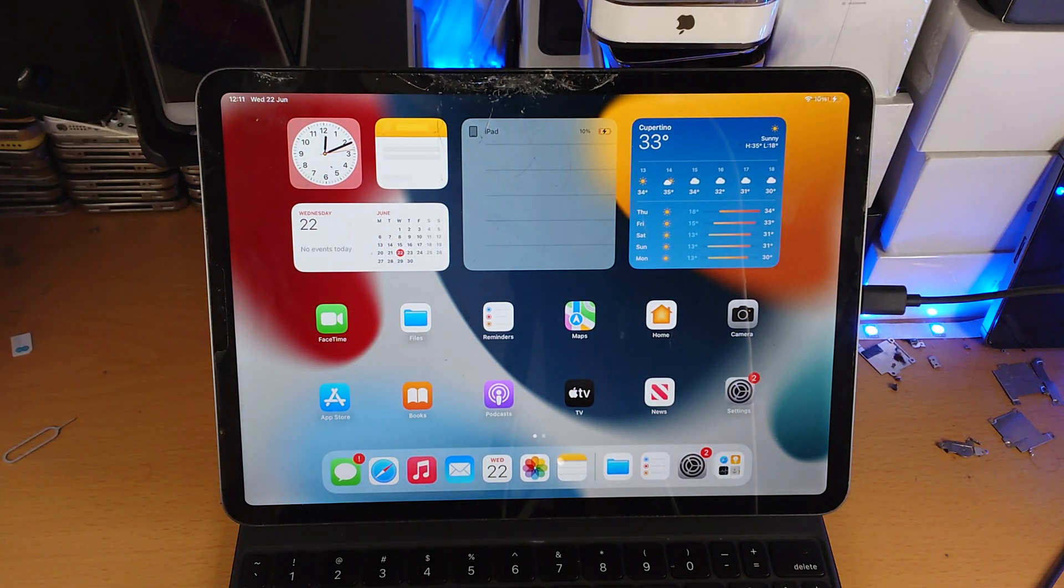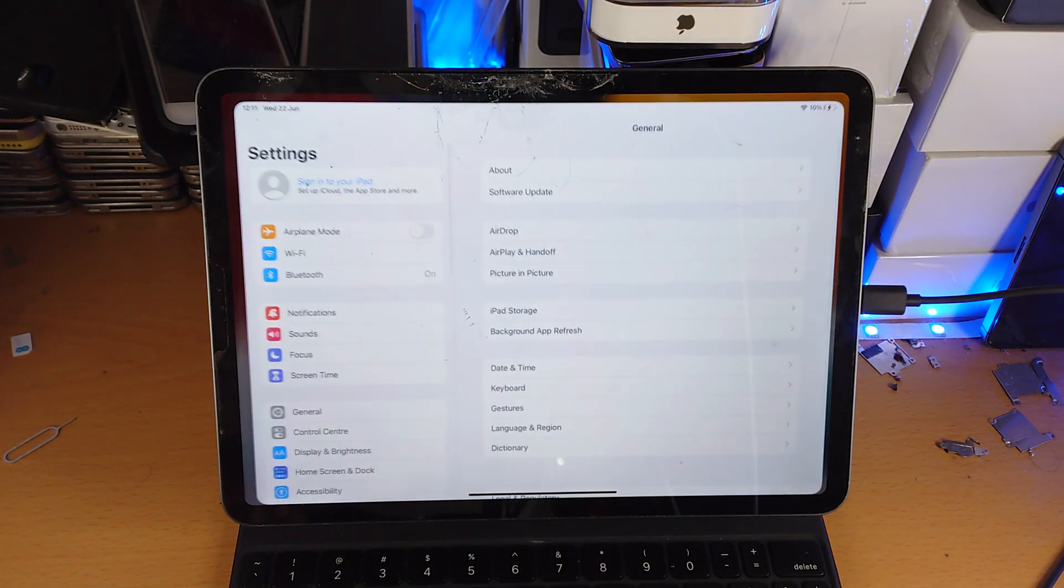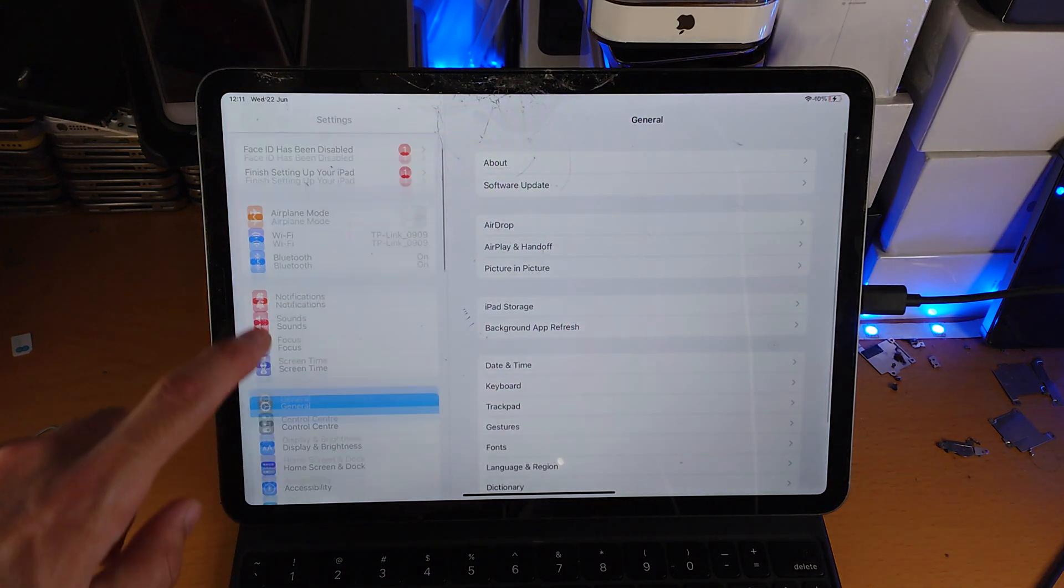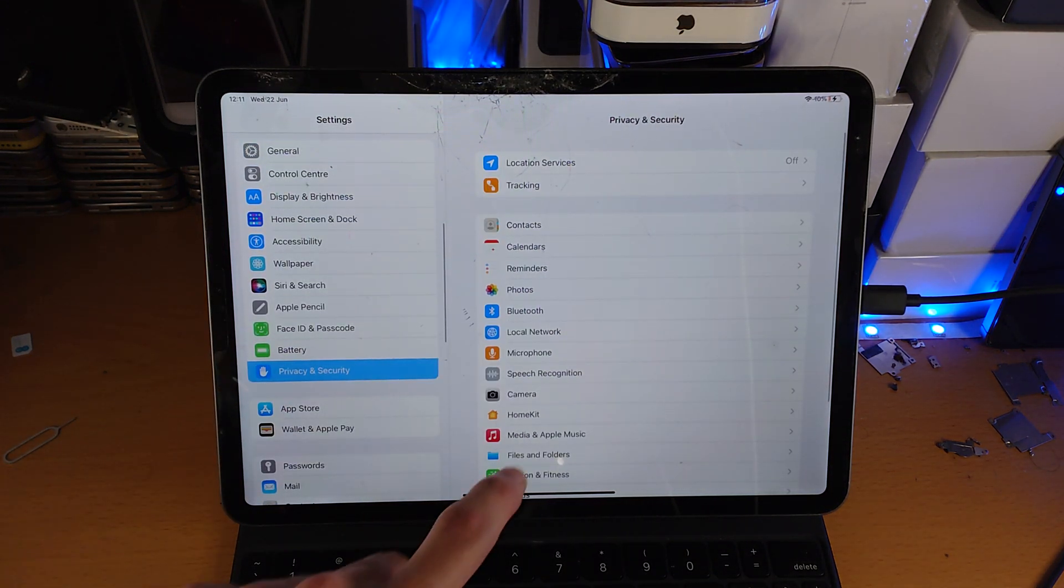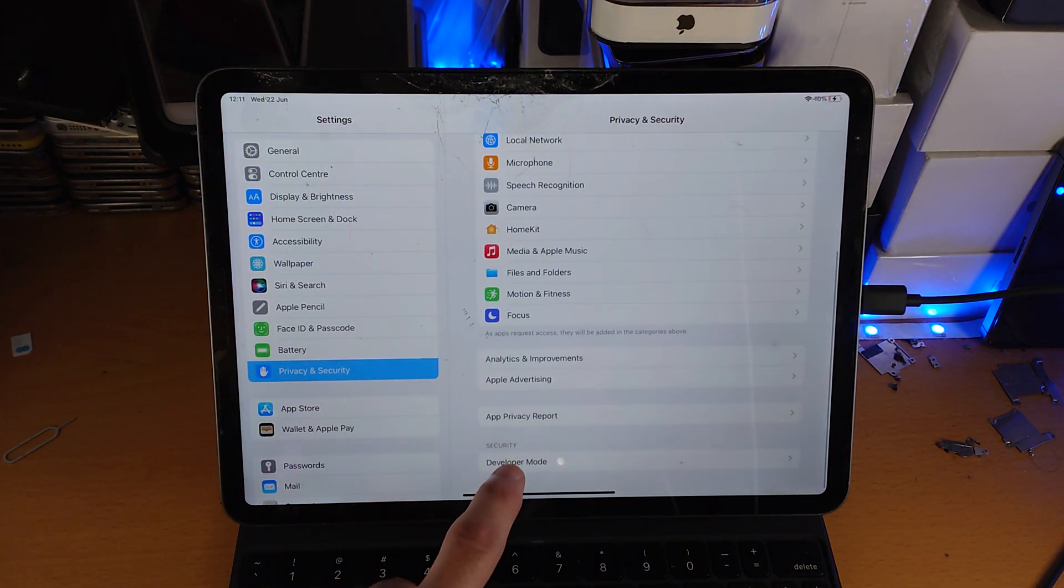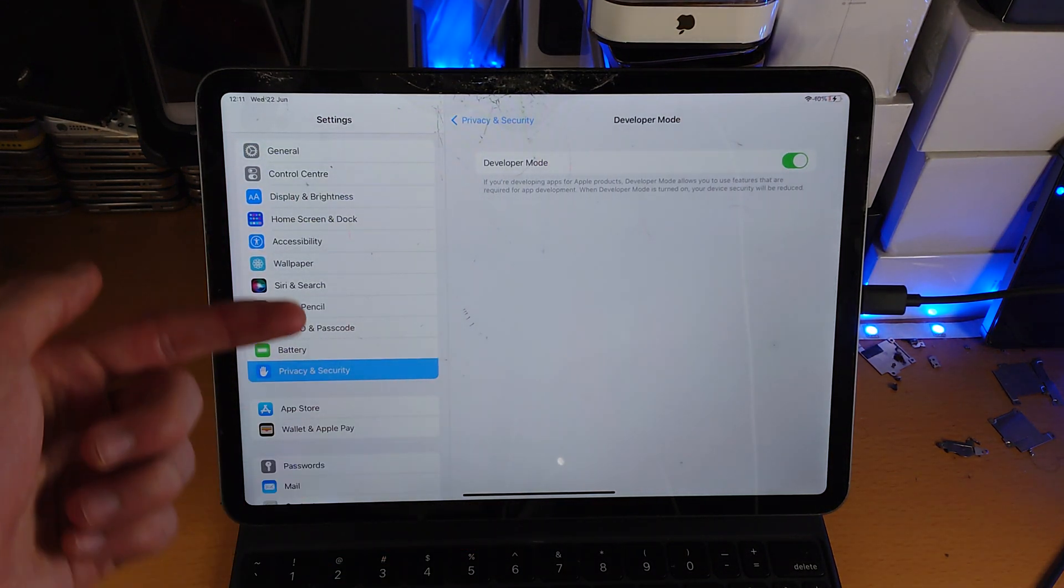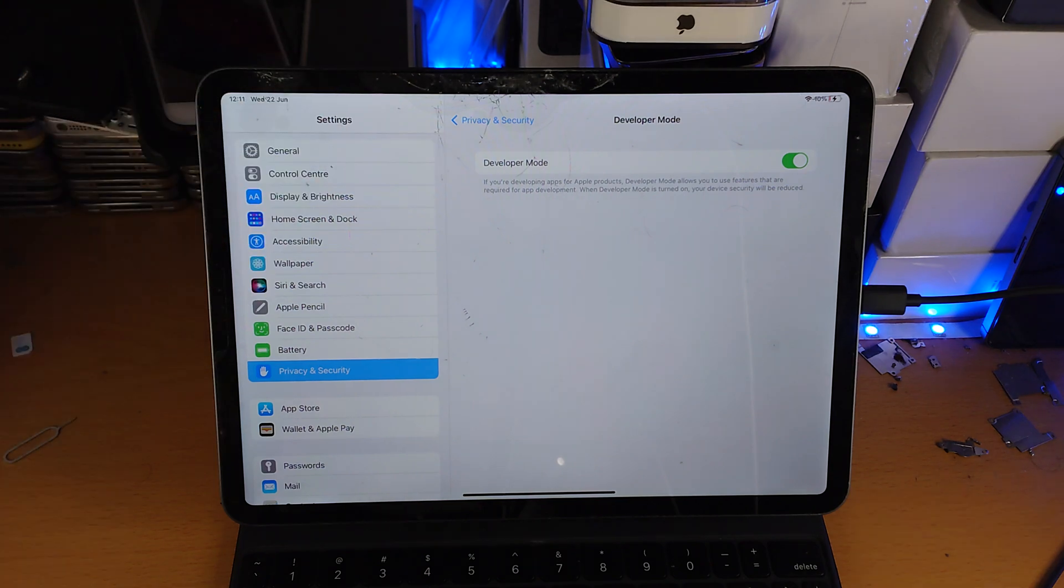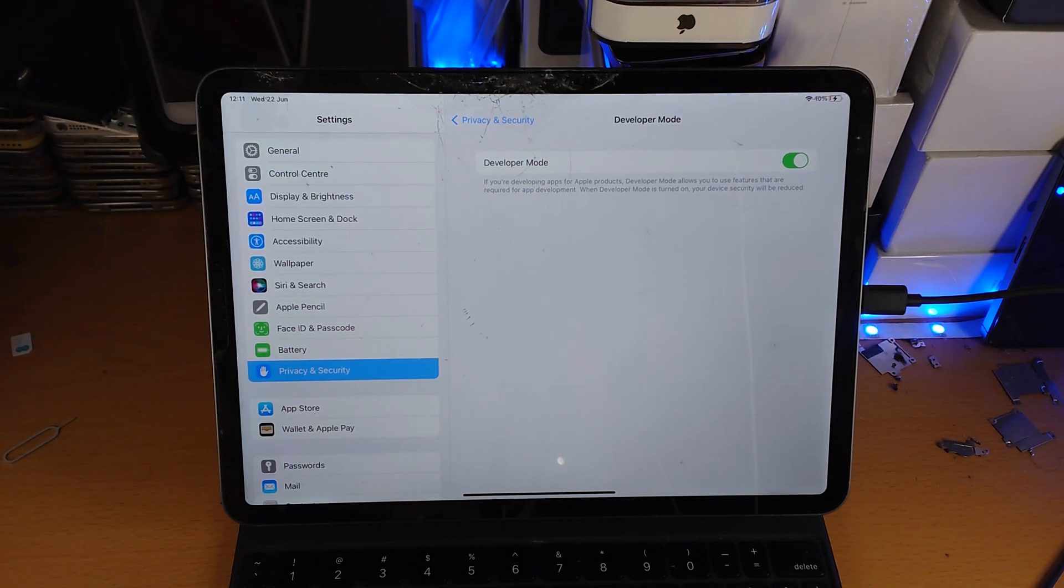So to verify this, let's go back into settings, we'll find privacy and security, we'll find developer mode and just like that developer mode has been enabled. So we've done everything successfully.